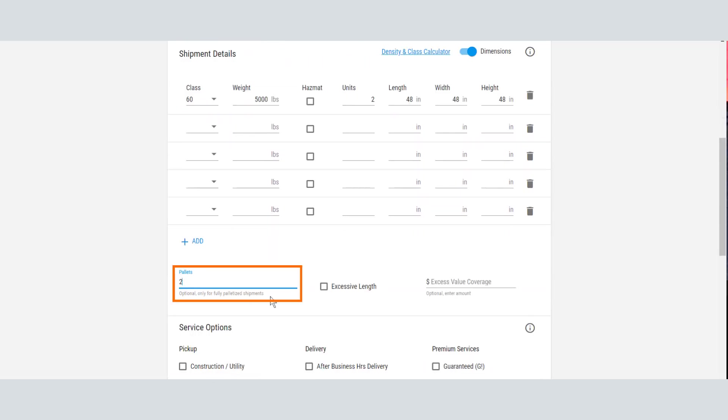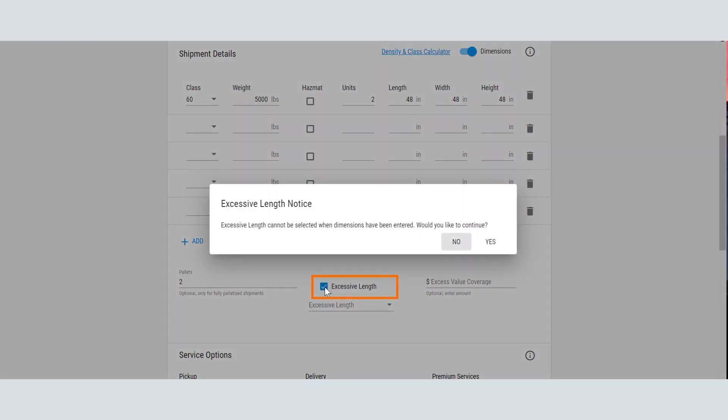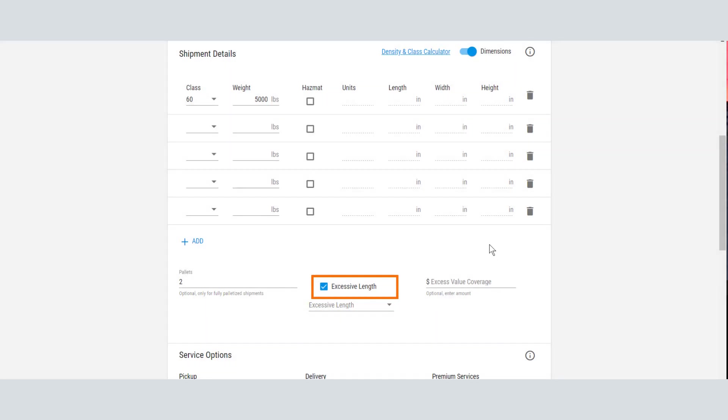Entering the number of pallets is optional, but be sure to include this if your pricing agreement has a pallet provision. If you have an excessive length shipment, check the Excessive Length checkbox and select the specific length of the shipment.